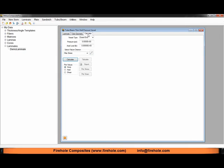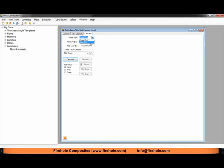On the calculate tab we get four options to the top to define our loading and the geometry of our pressure vessel. First off we can analyze a closed end or an open end pressure vessel. For this example I'll choose open end.